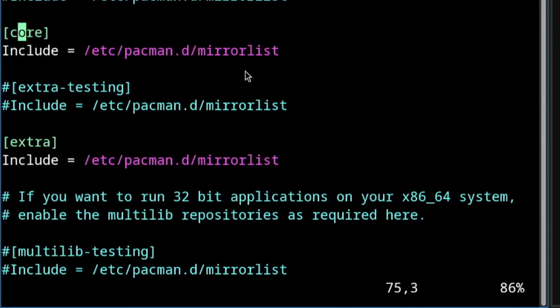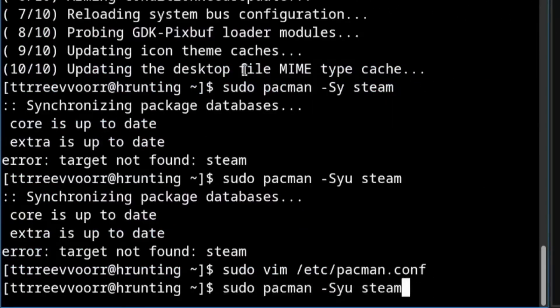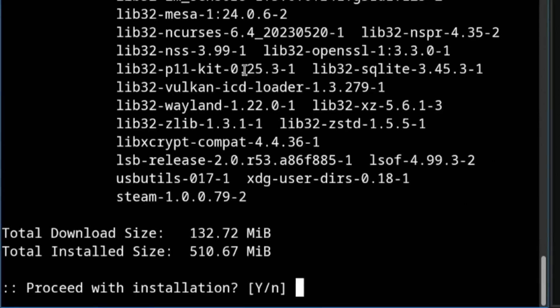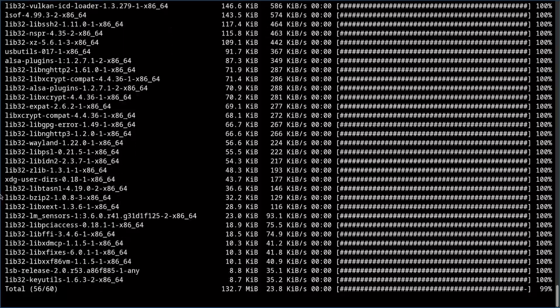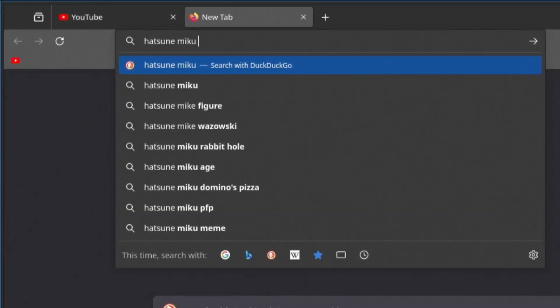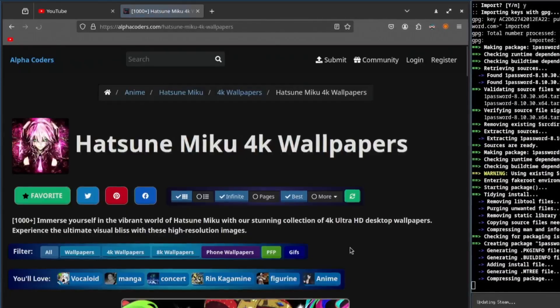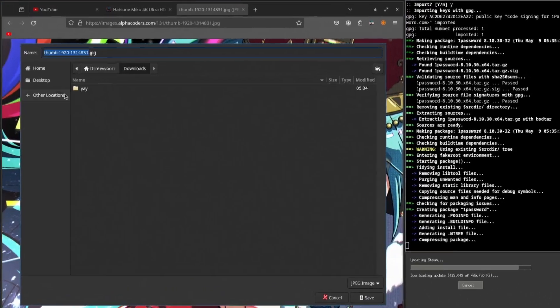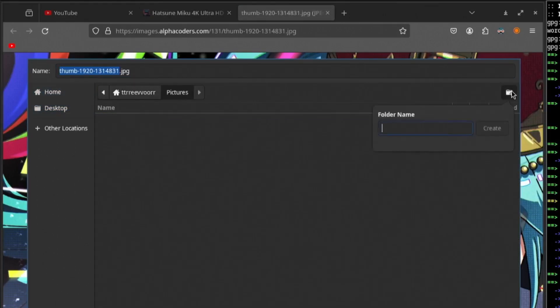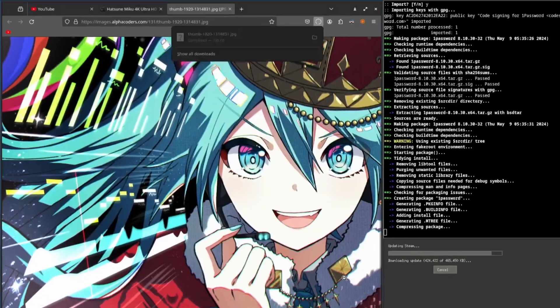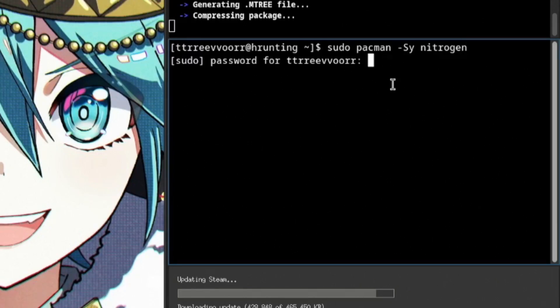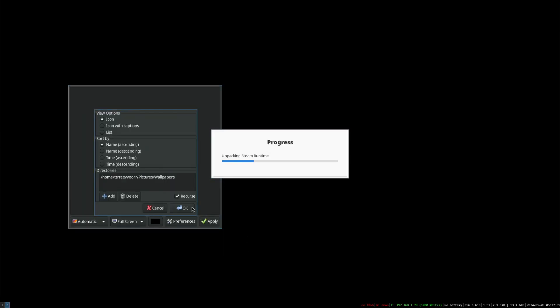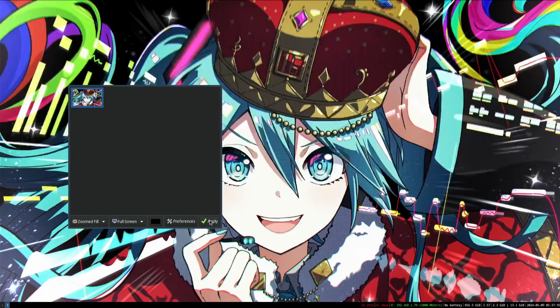From here it was time to install Steam. I had to enable multilib in my pacman configuration, and I went ahead and installed Steam. Since I have an AMD GPU, I went with the AMD provider. While Steam was installing, it was time to configure one of the most important things in a Linux environment, which is the Hatsune Miku 4k wallpaper. I mean, what Linux user is not going to have some weeb shit on their wallpaper? And then I halted my Steam installation so that I can install Nitrogen, which is my favorite desktop wallpaper manager. Once Nitrogen was installed, I ran that in a new workspace, set up the wallpapers directory, and set up my wallpaper. This is probably one of the most important steps when installing Linux.